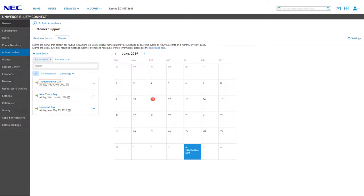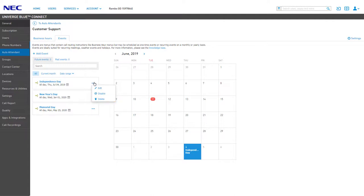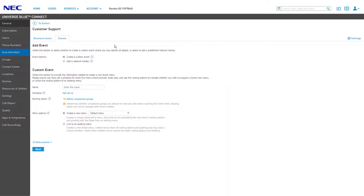Event menus that are already created can be edited by clicking the name or by clicking the ellipses icon and clicking Edit. You have additional options to disable the event menu or delete it if it's no longer needed. To add a new event menu, click the Add Event link.